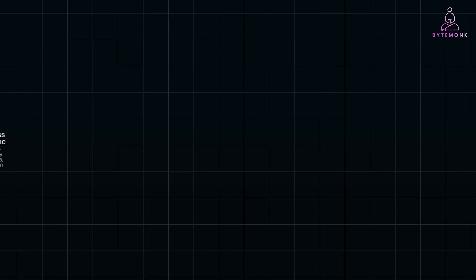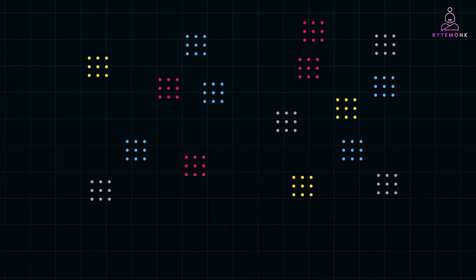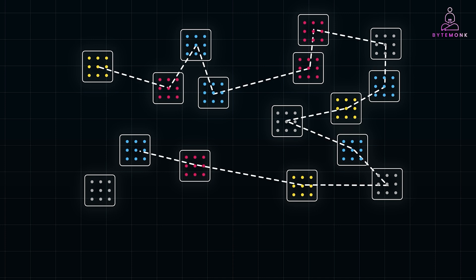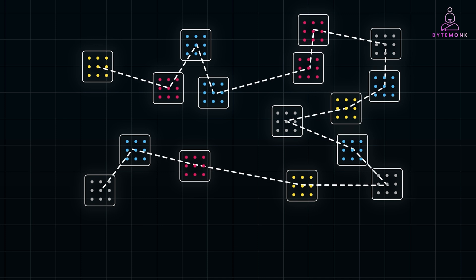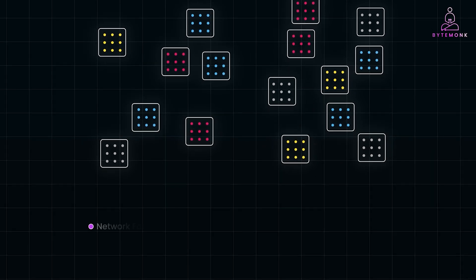As your microservices architecture grows, so does the complexity of managing it. Let's say you have dozens or even hundreds of services interacting with each other. You will face challenges like handling network failures — such as what happens if one service is down or slow.